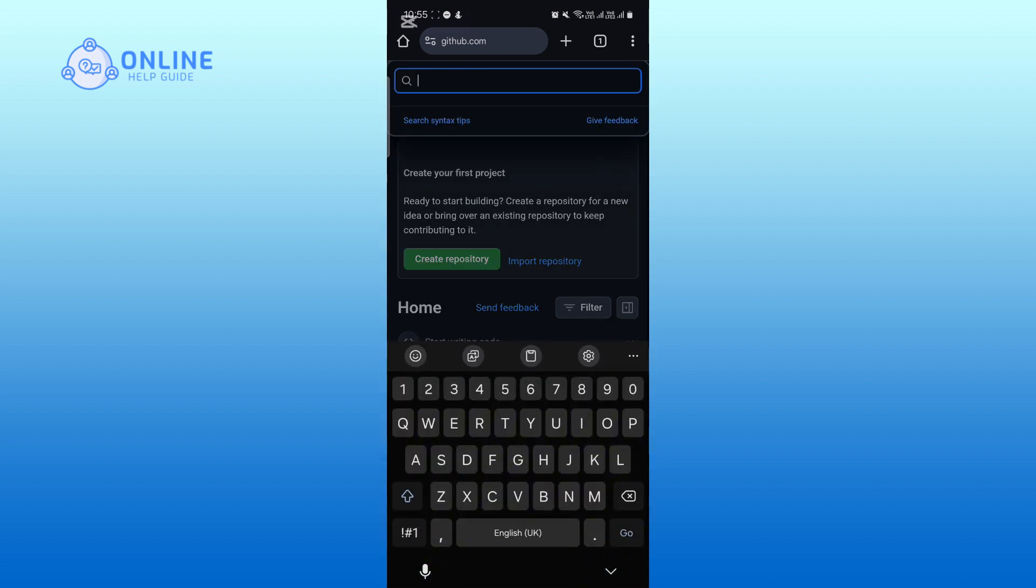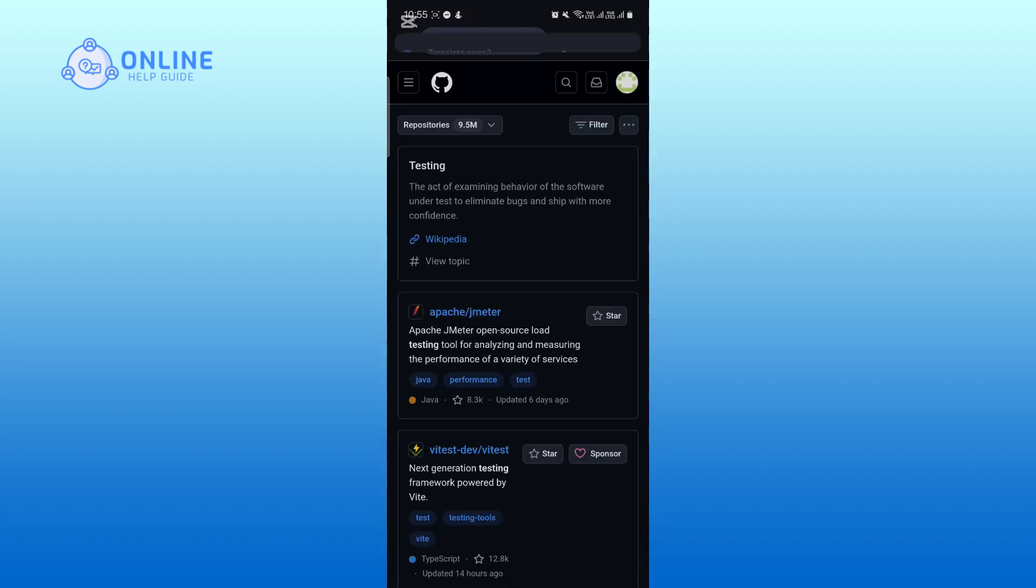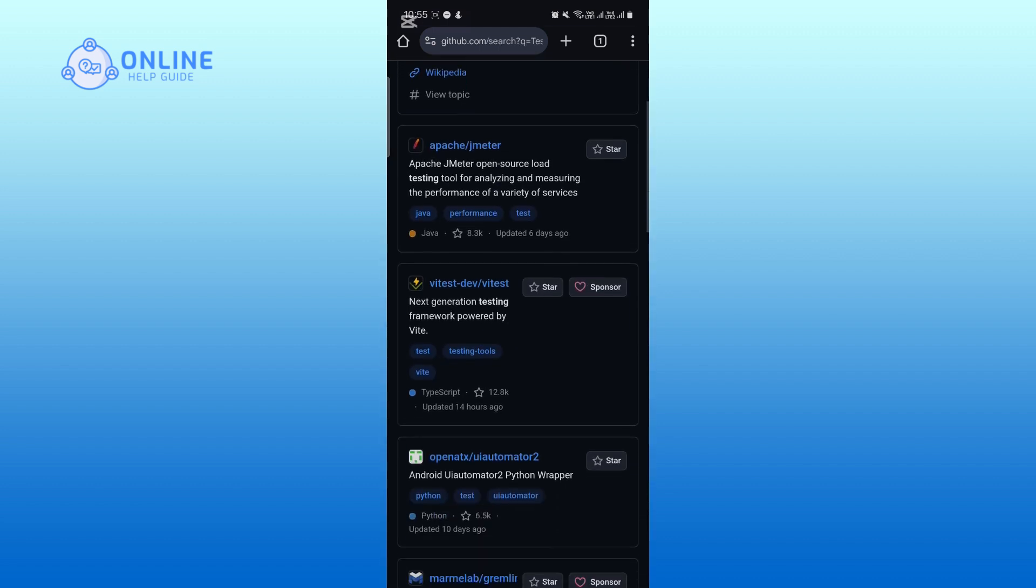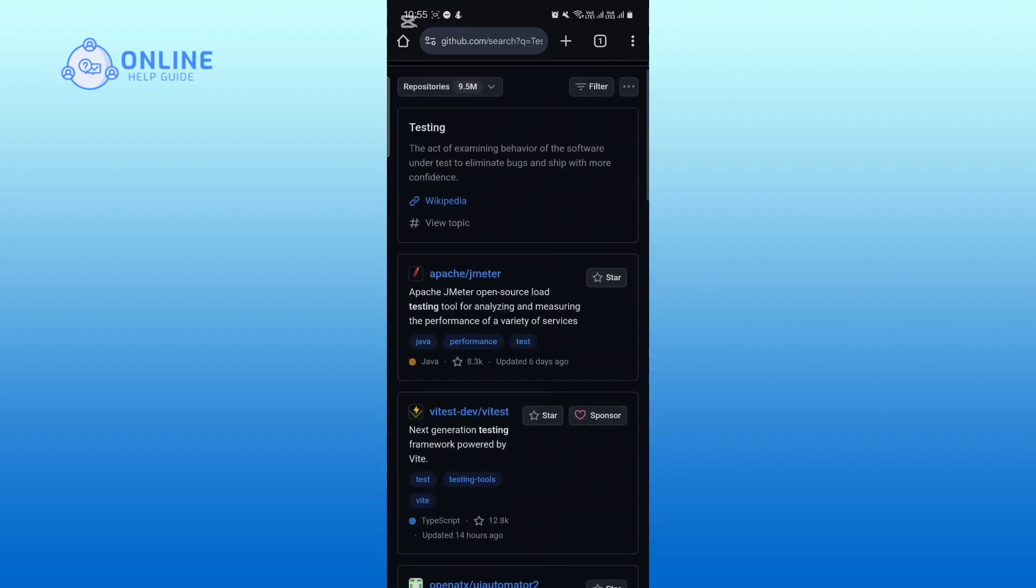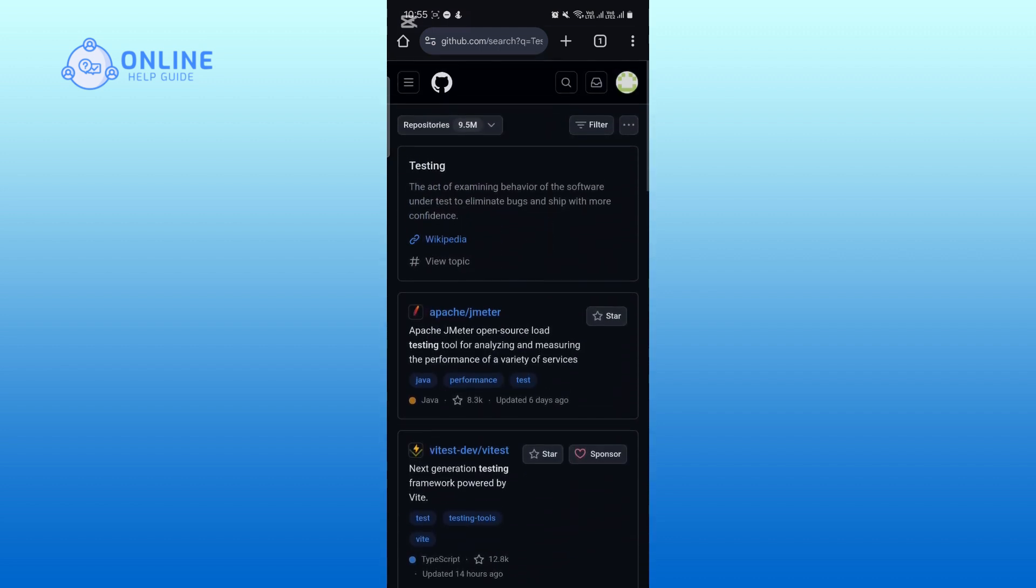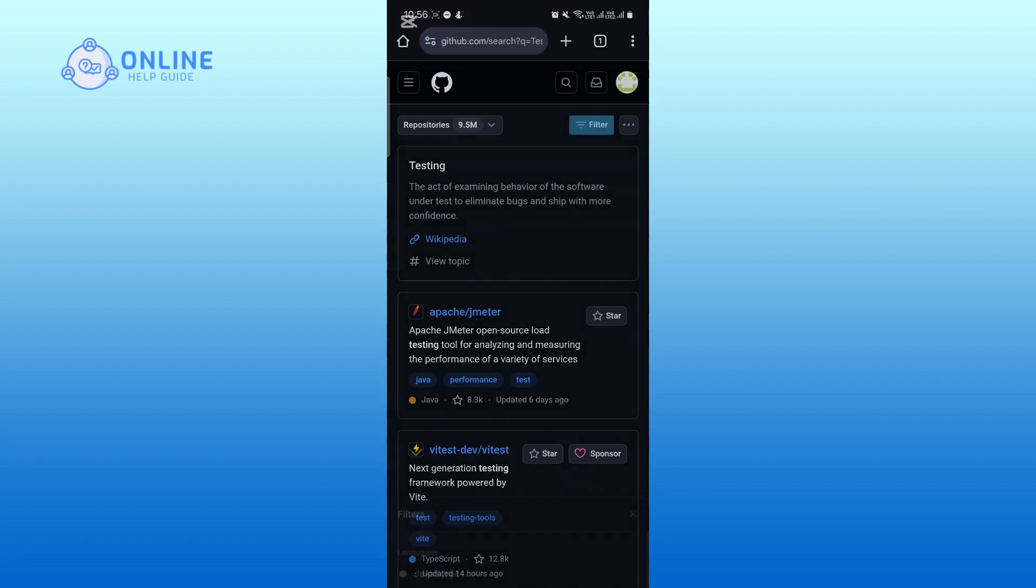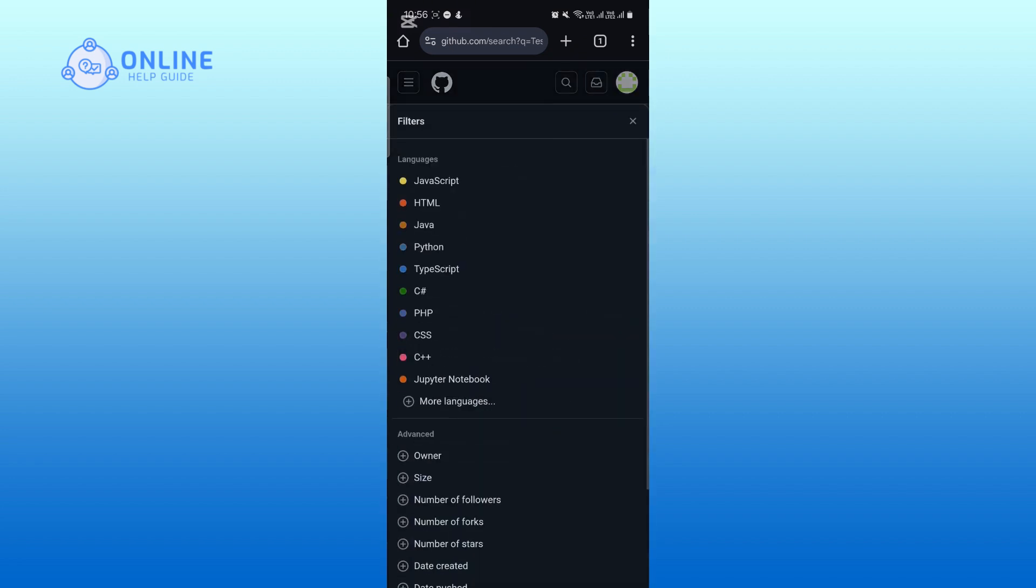For example, type 'test' and tap enter. After searching, you will see several results related to your query. Tap on the filter icon to filter your search results by language, license, or other criteria.